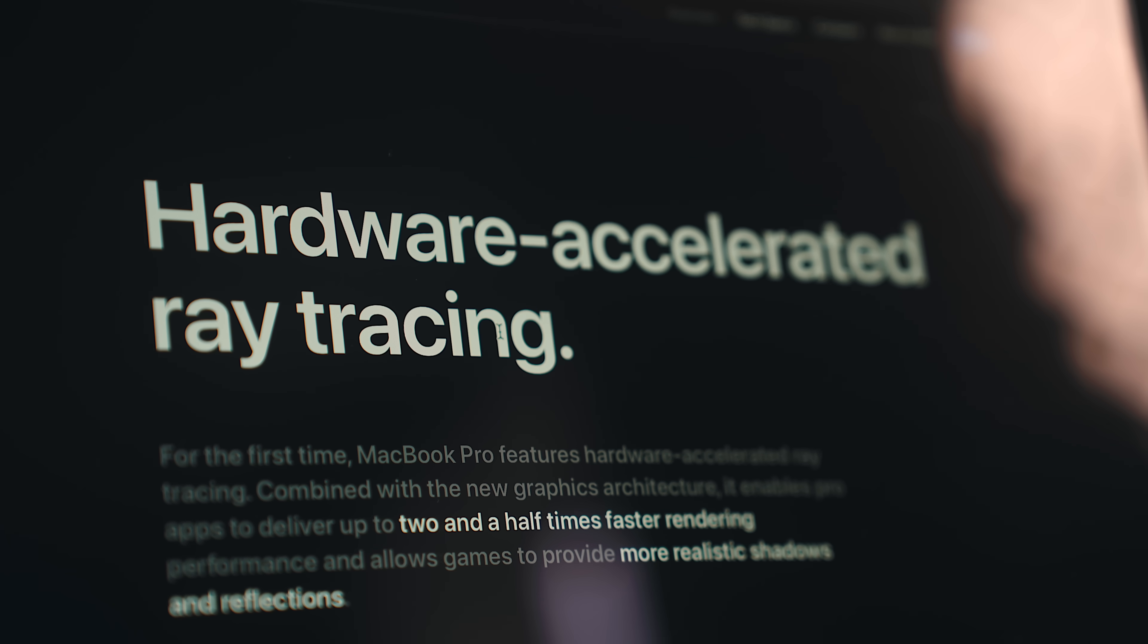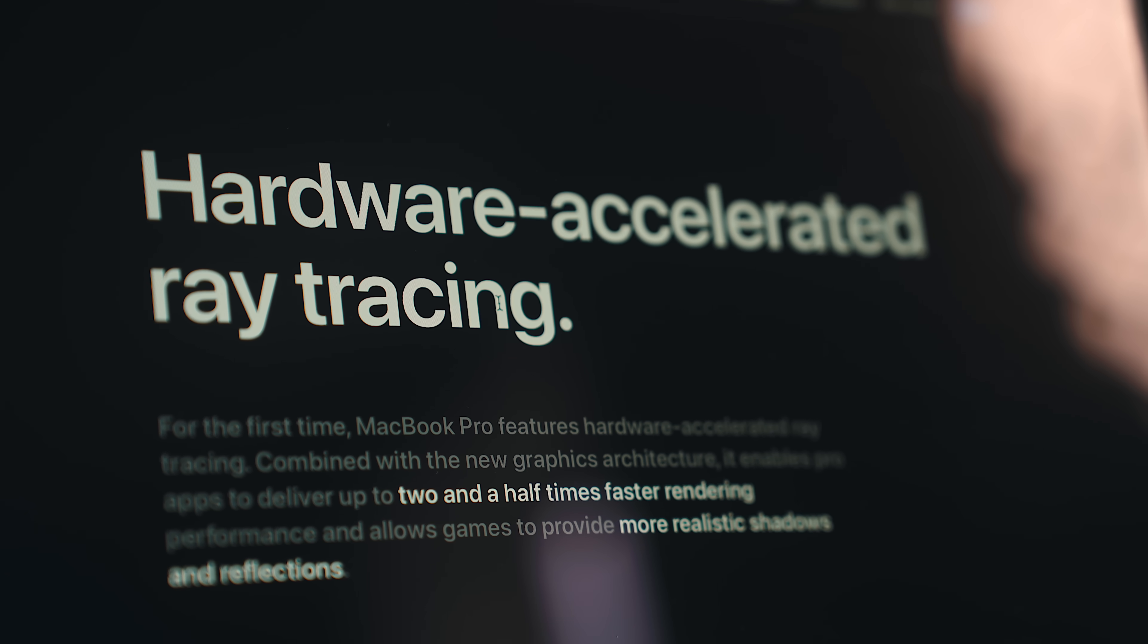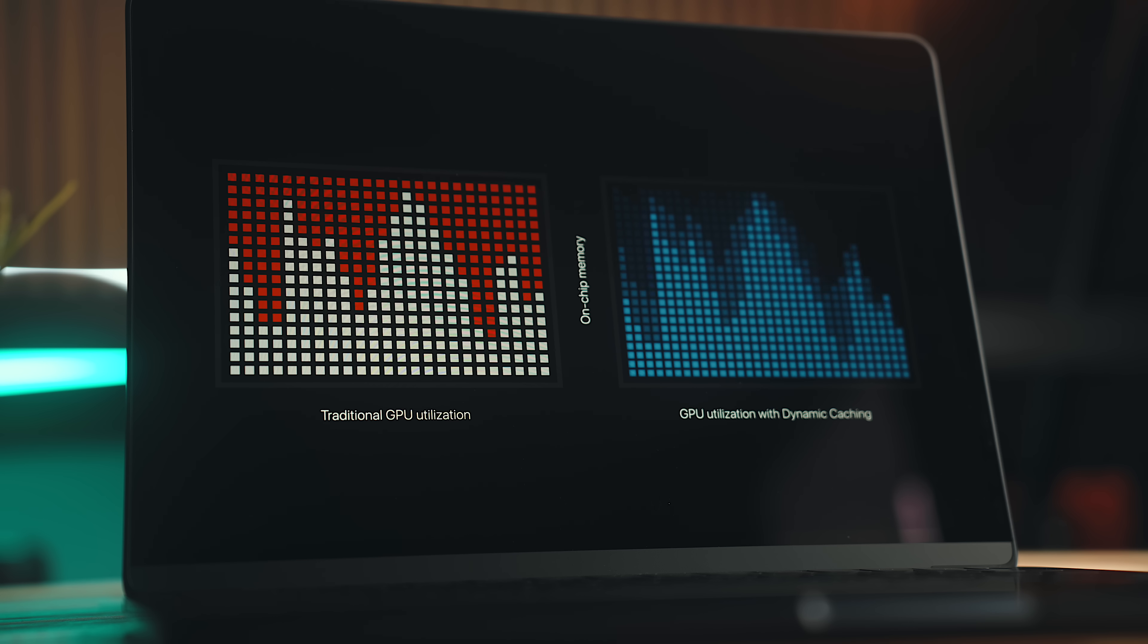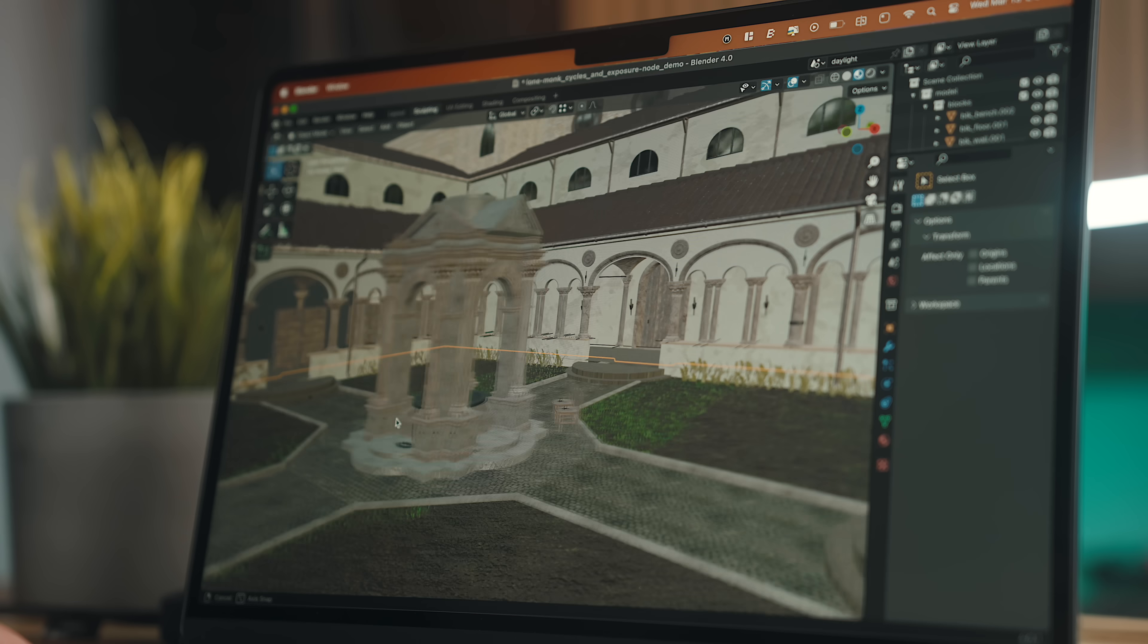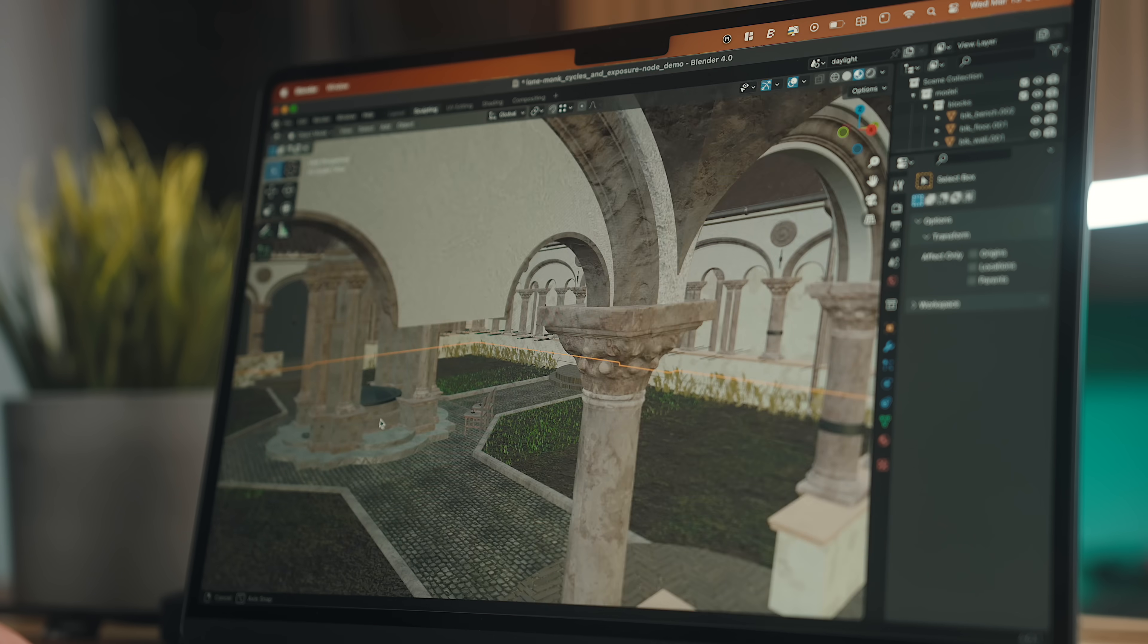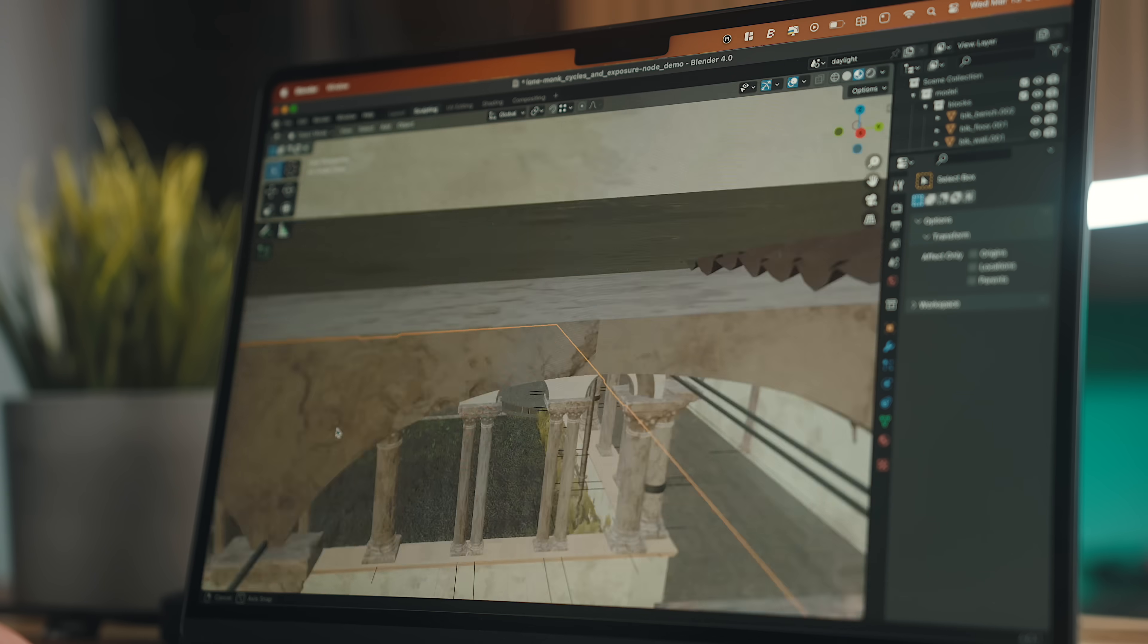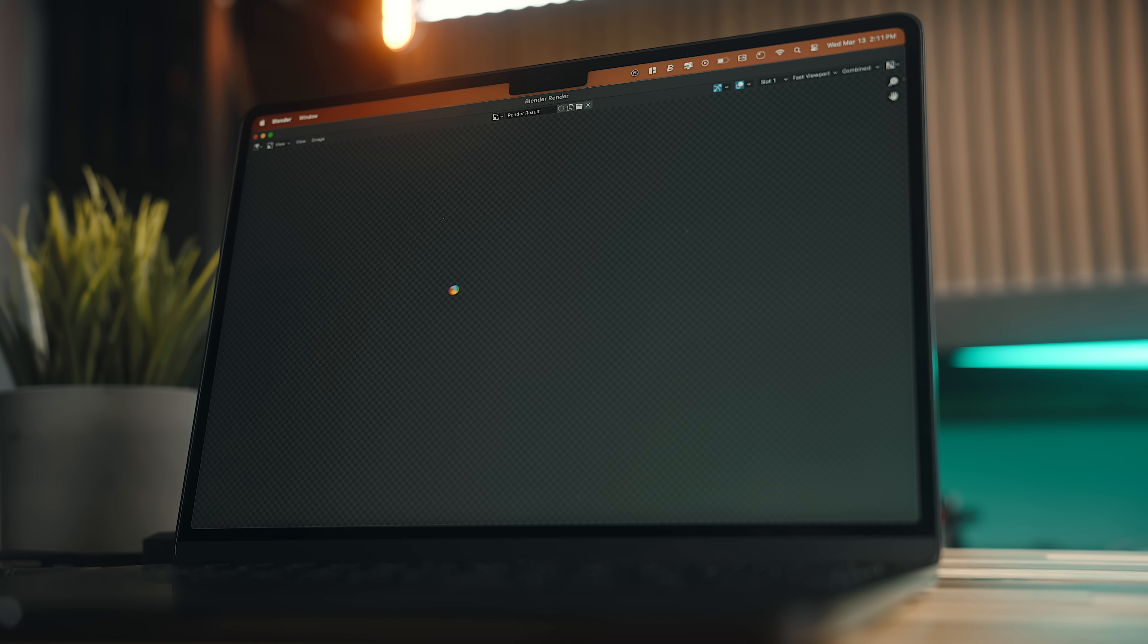I've talked about this with my M3 Pro a little, but the M3 series chips this year saw the introduction of hardware-enabled ray tracing and dynamic caching, and provided you're using apps that are optimized to take advantage of it, you're going to see some pretty huge leaps in performance.